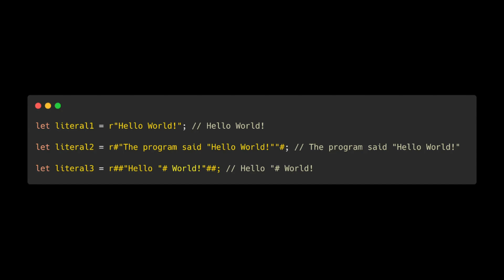And if the string contains a double quote followed by n number of hashes, then you need to add n plus one hashes. In this example, literal 3 contains a double quote followed by one hash, so we need to add two hashes to our raw string literal.